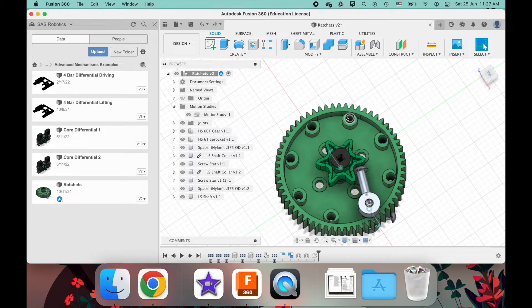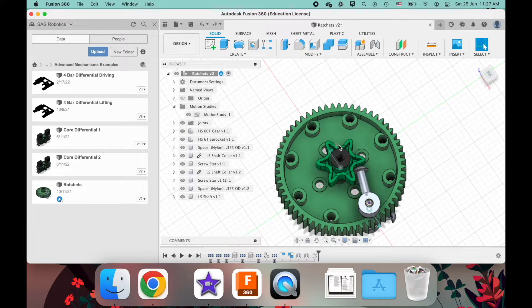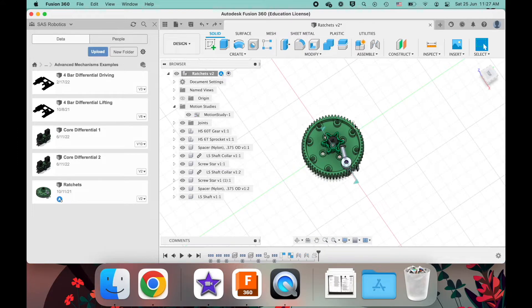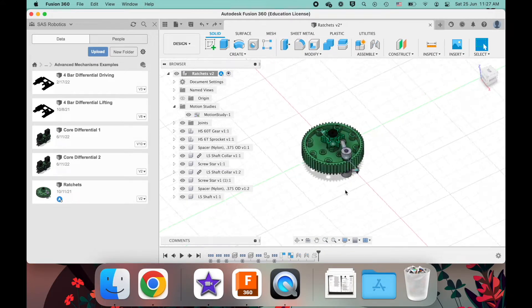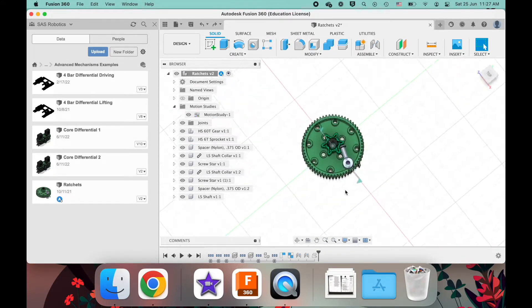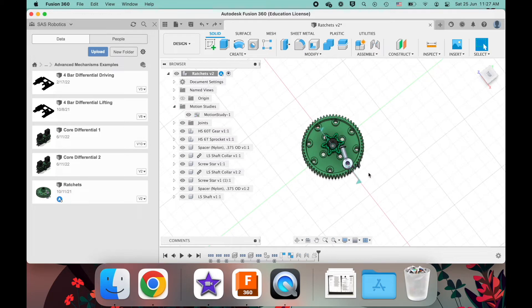But when the motor spins clockwise, now this sprocket is pushing into the screw, and that causes this gear to turn. And this gear, let's say, is matched with some other gear, and then that actually causes a mechanism to spin.